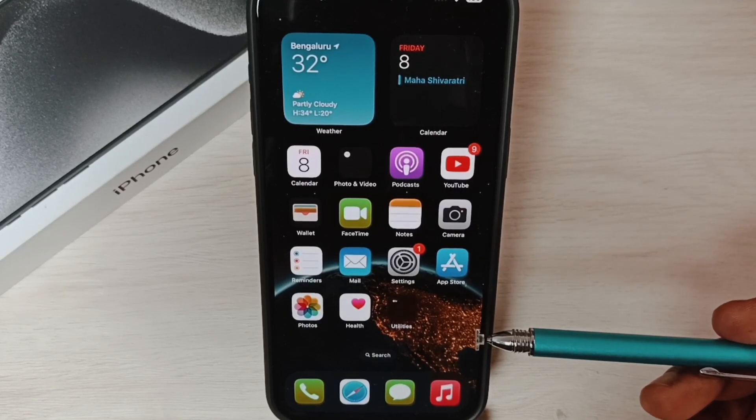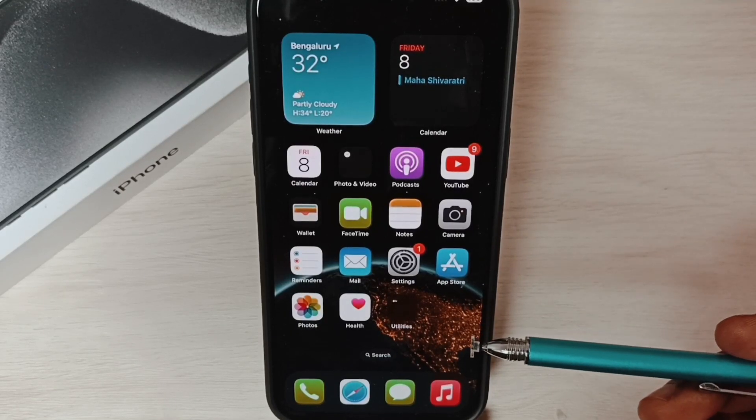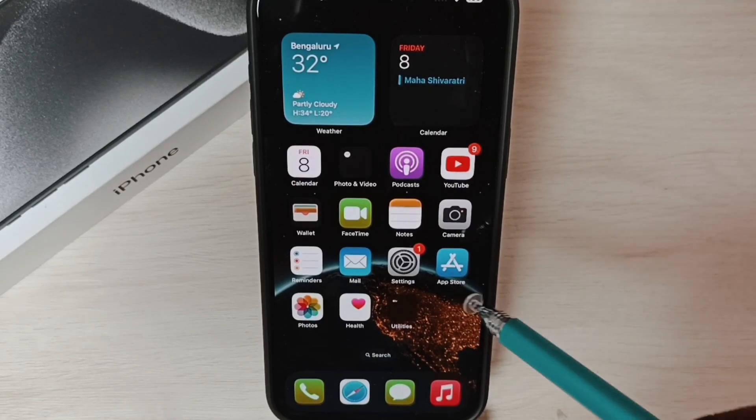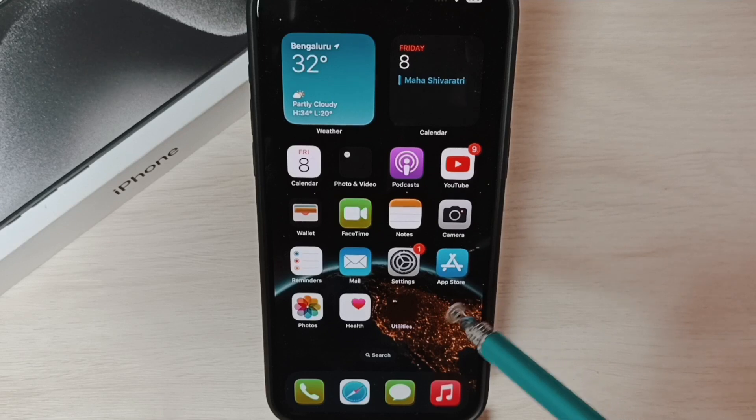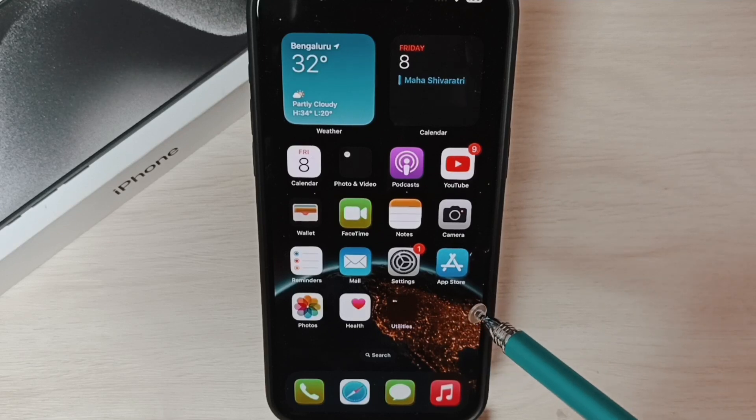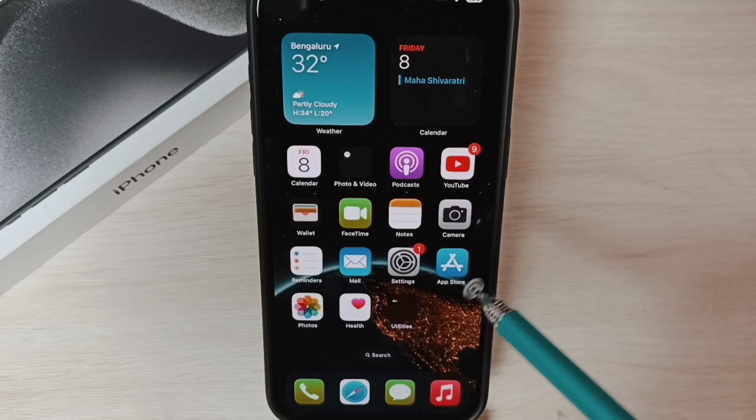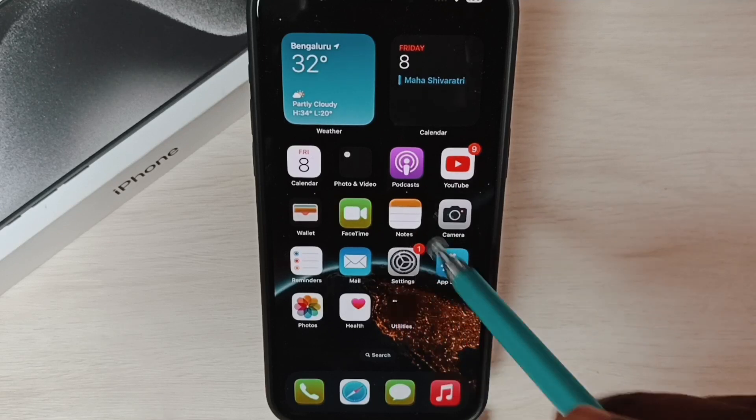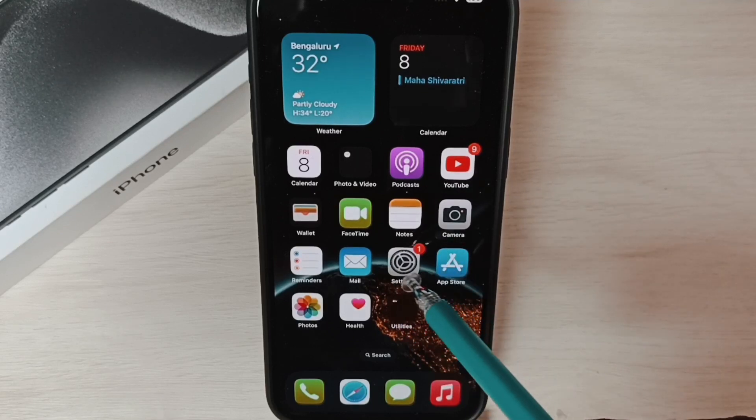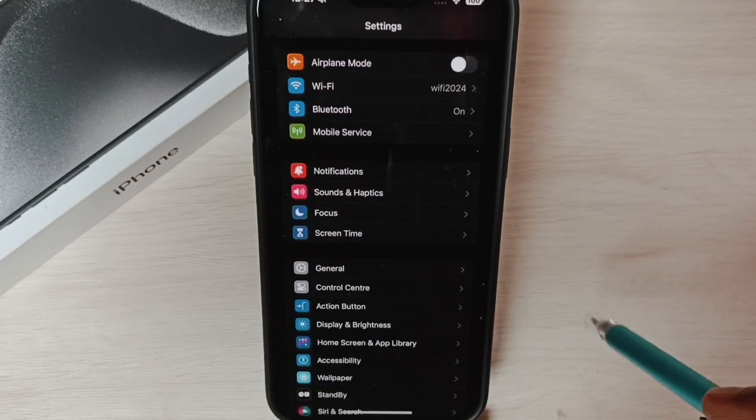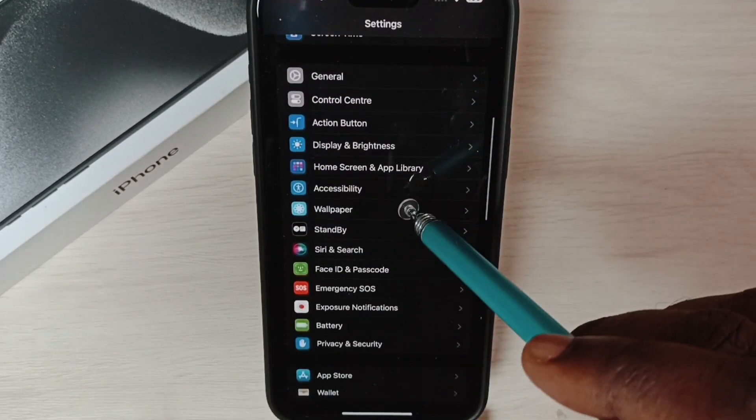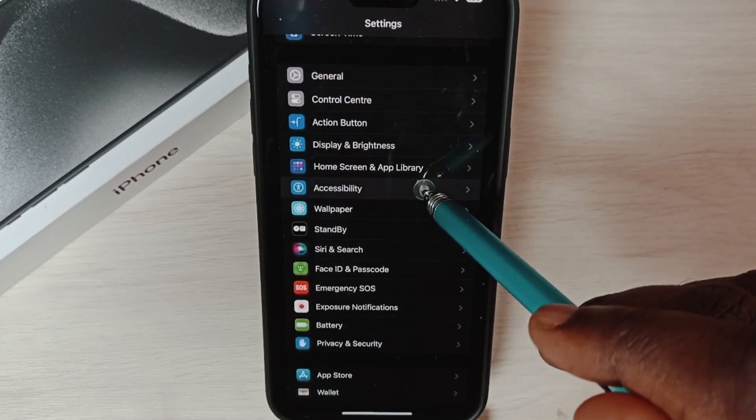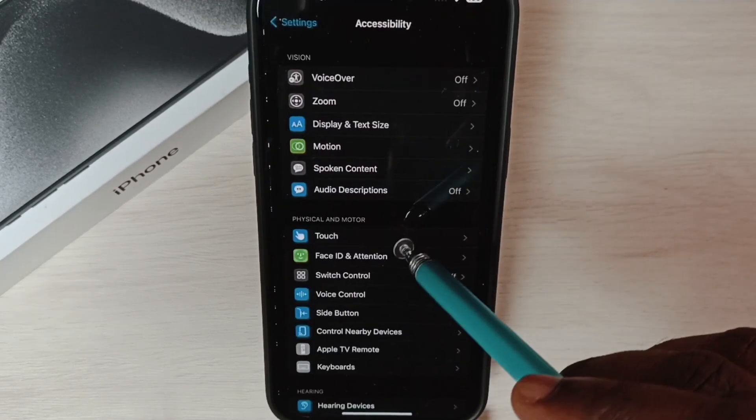Hi friends, this video shows how to turn on AssistiveTouch on-screen button. Please don't forget to subscribe to this channel, like and share the video. Go to Settings, tap on the Settings app icon, go to Accessibility.